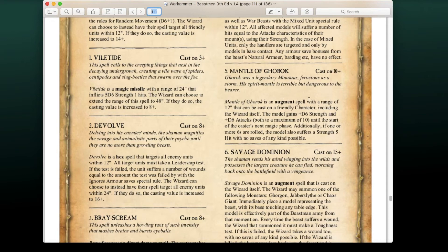Level 5 spell Mantle of Gorak is cast on 10+ — an augment spell with a range of 12 inches that can be cast on a friendly character, including the wizard itself. The model gains +D6 Strength and +D6 Attacks, both to a maximum of 10, until the start of the caster's next magic phase. However, if one or more sixes are rolled, the model suffers a Strength 5 hit with no saves of any kind possible — a risk-reward situation, cool on a suicide charge.